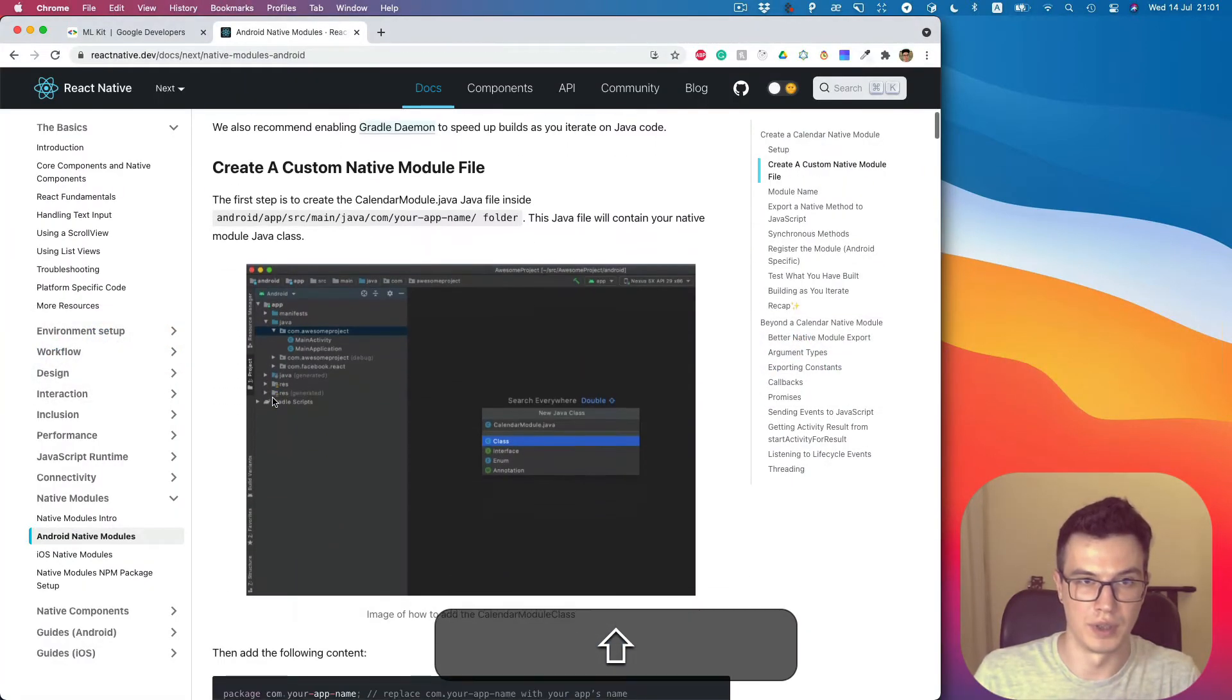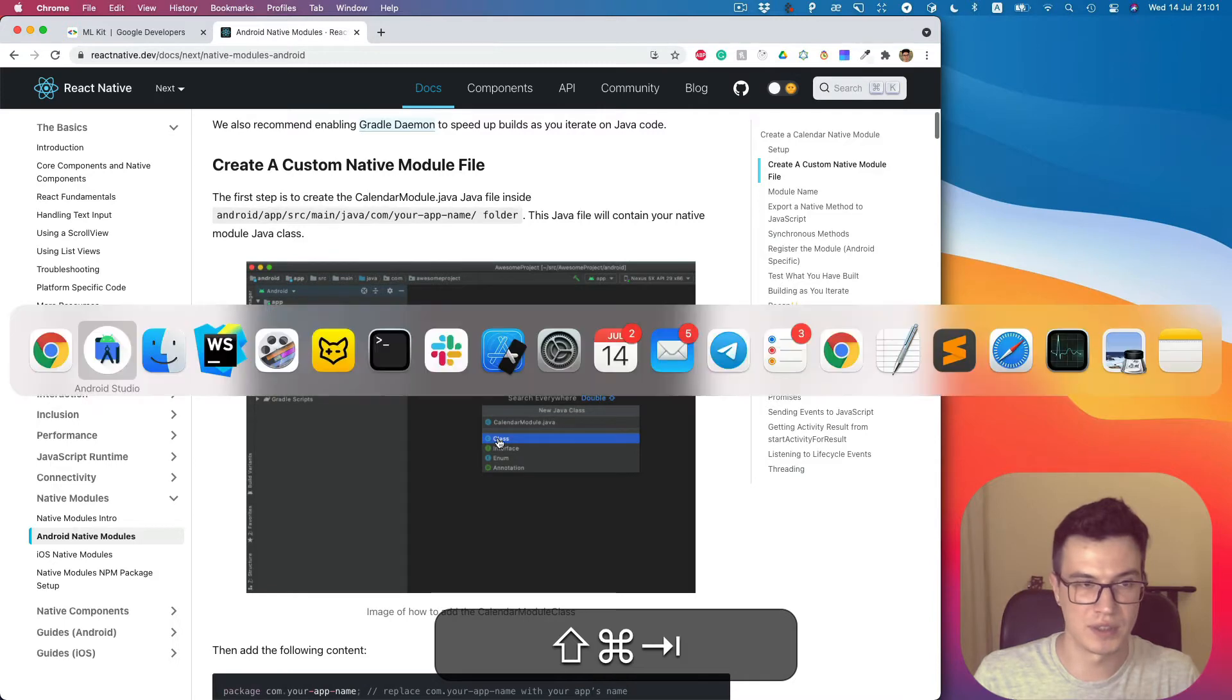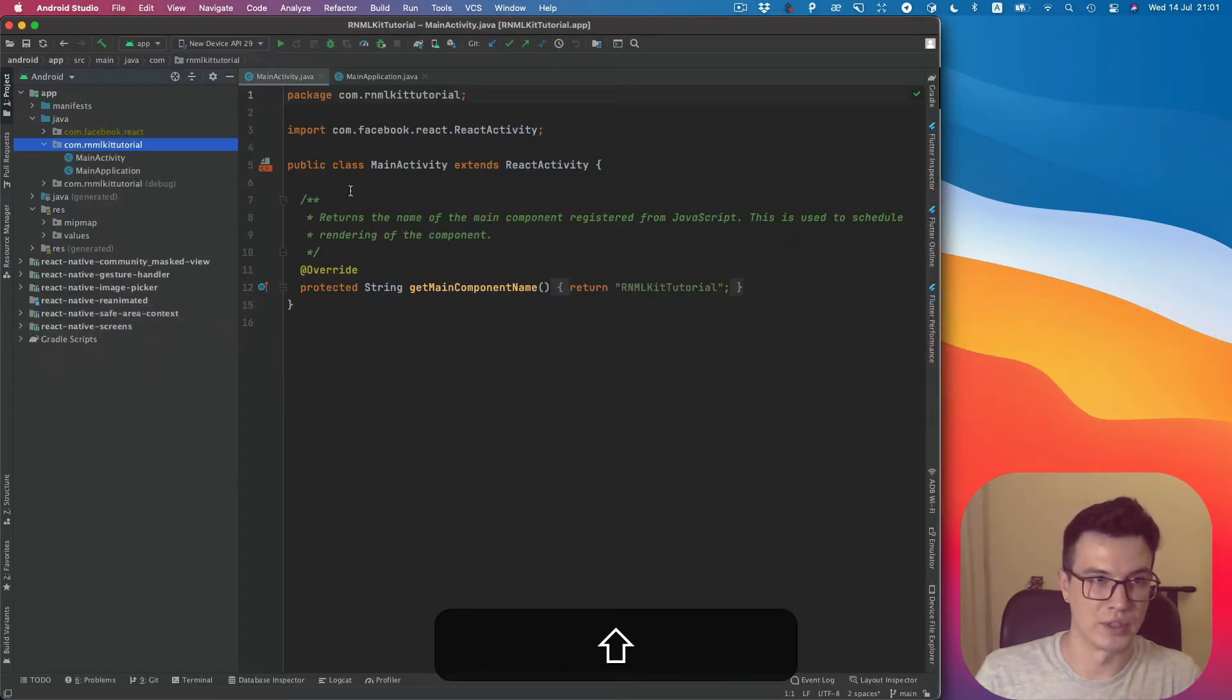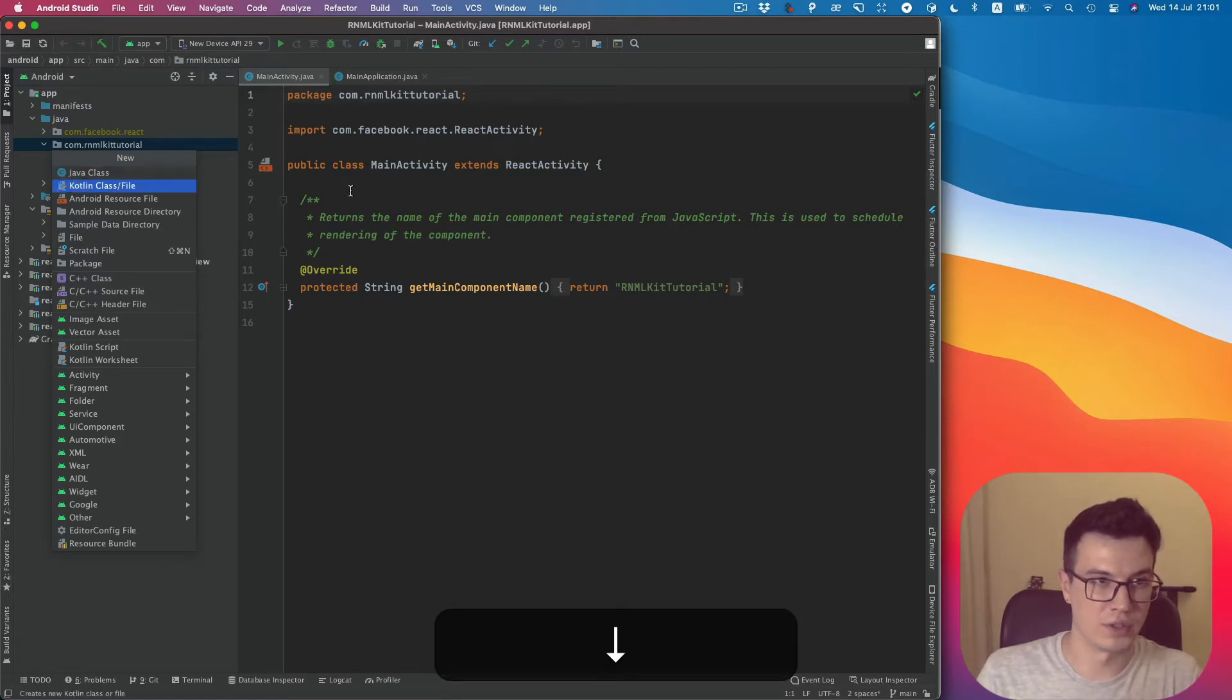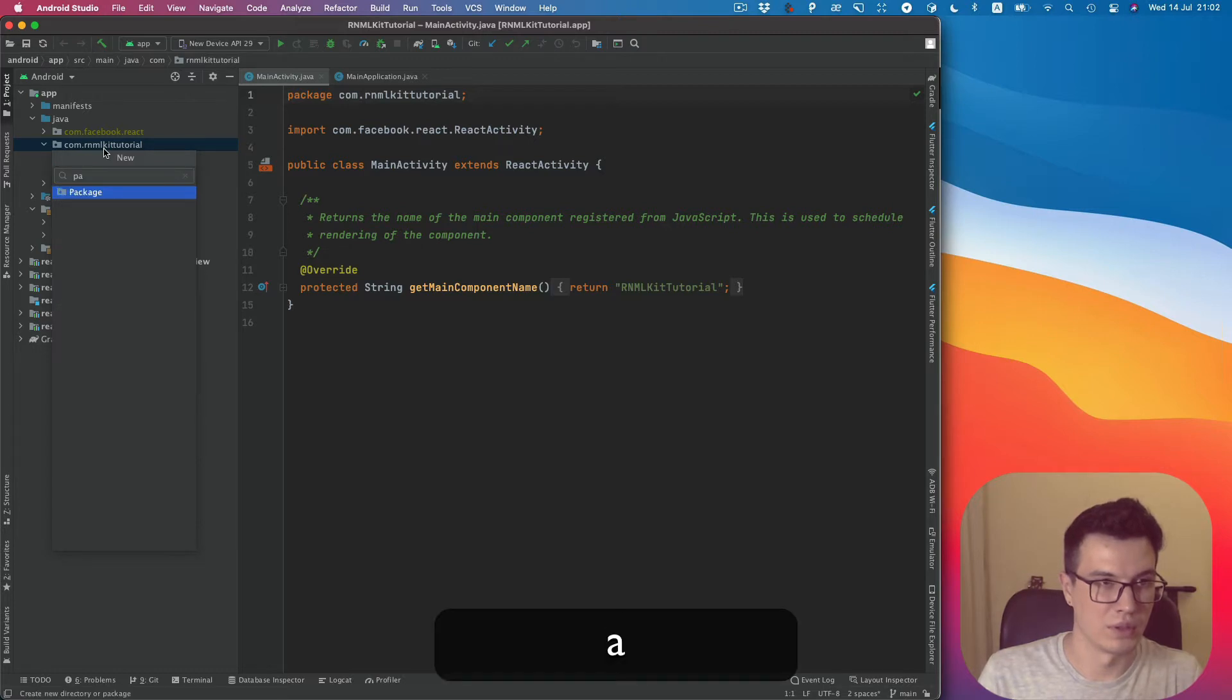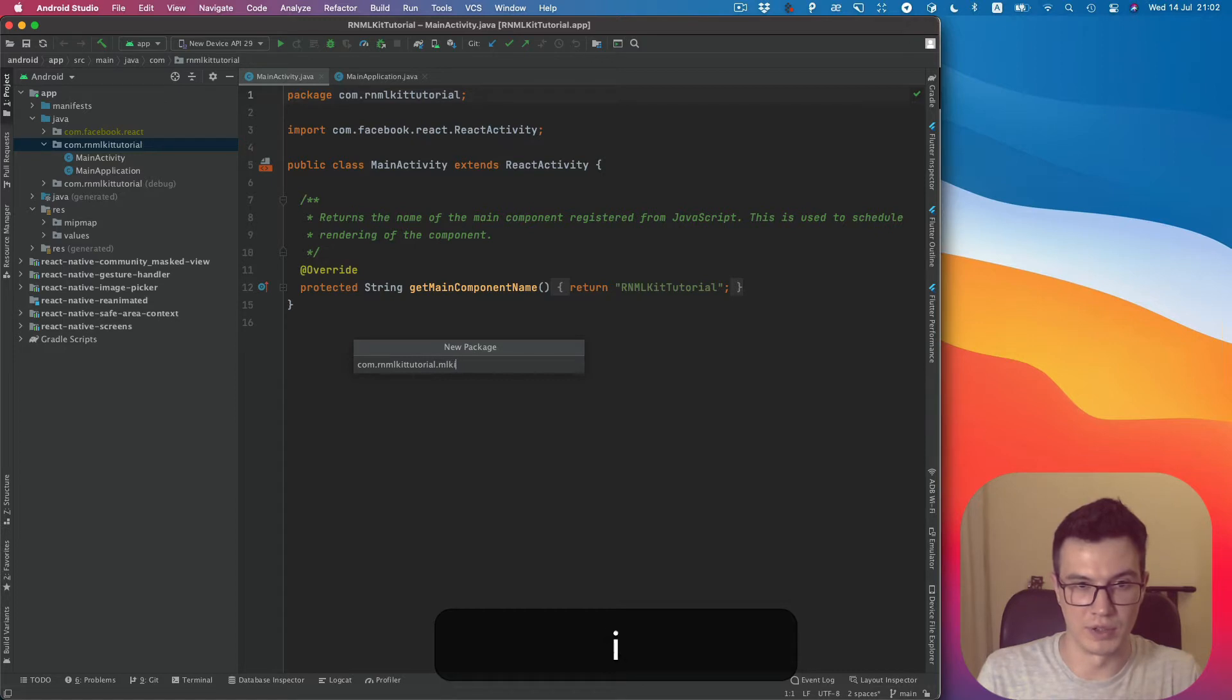To start, we need to create a class. I would like to create a directory first. I will call it MLKit.